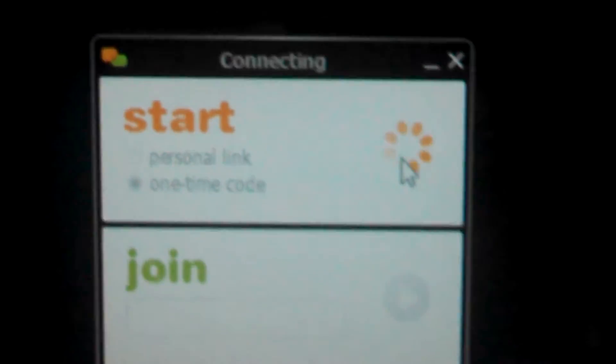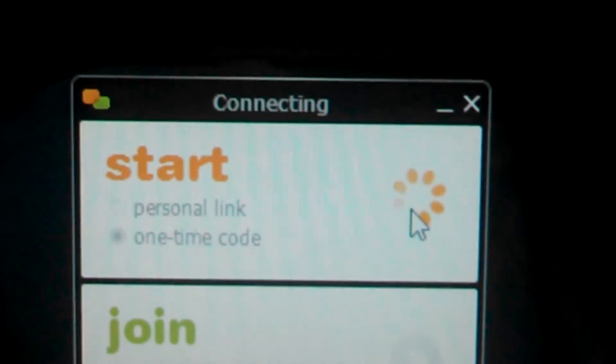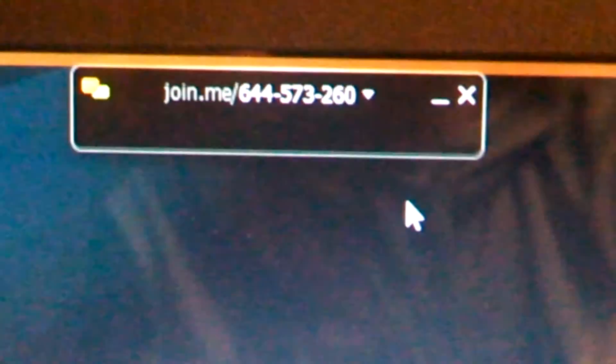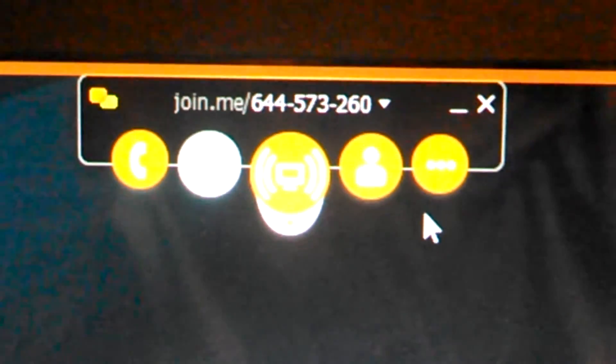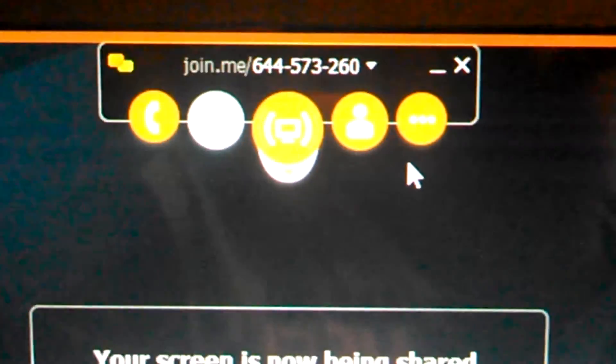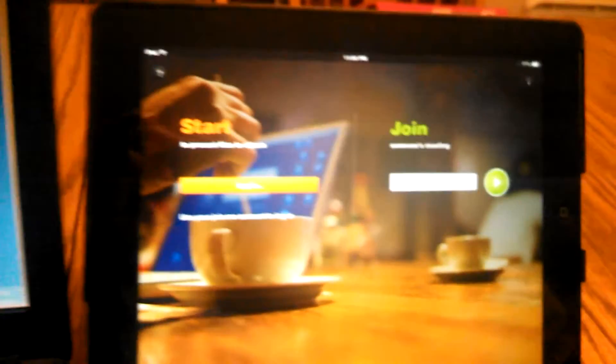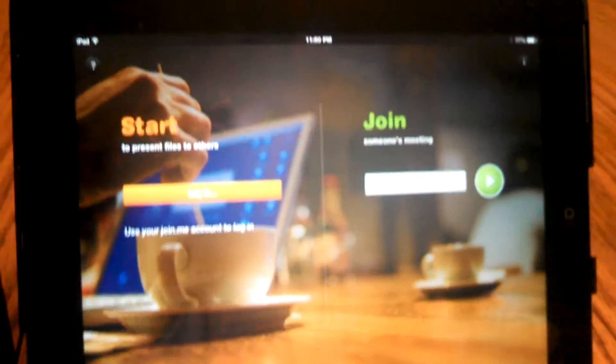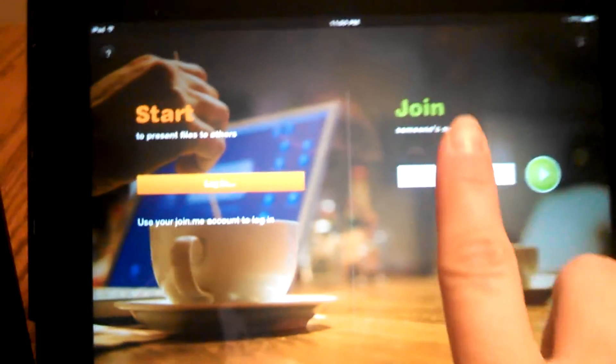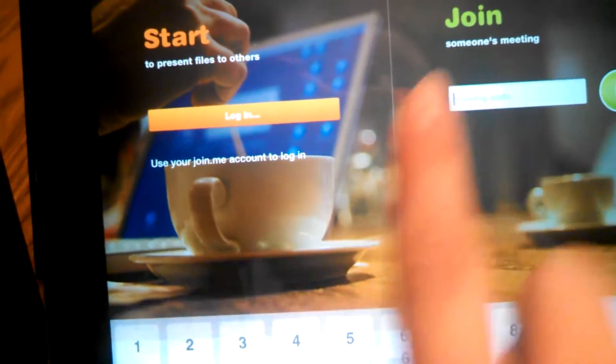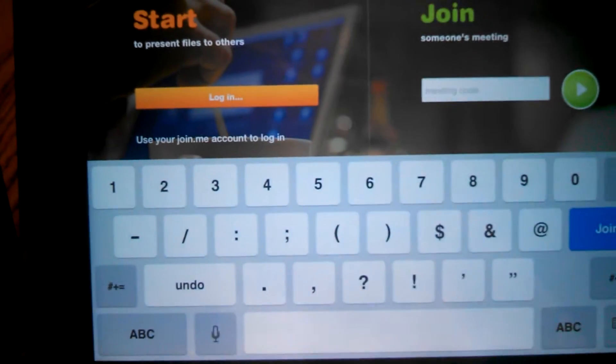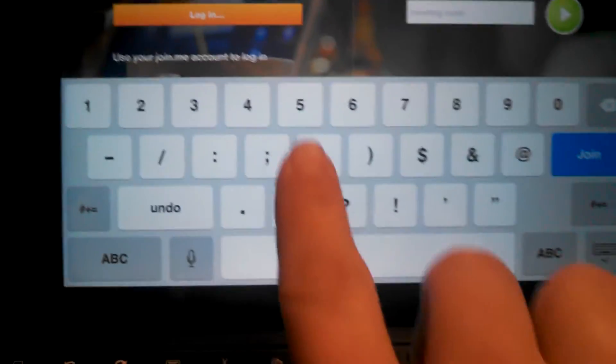What we're going to do is use a one-time code and we're going to start a meeting. What it's going to give you in this little box at the top once it connects is a nine-digit code. We're going to take that nine-digit code and go to the iPad, and under the Join section we're going to type in that code.